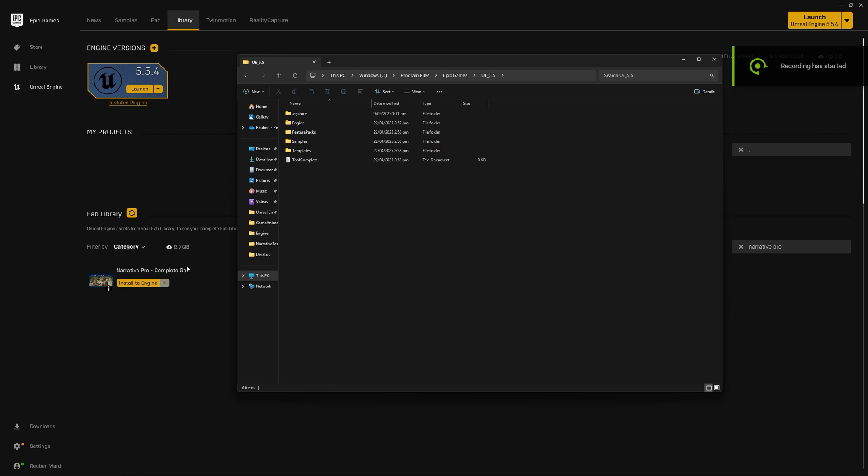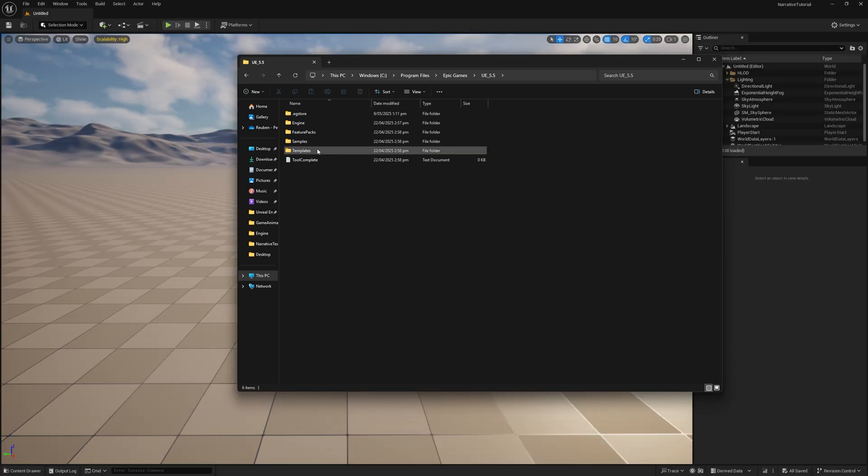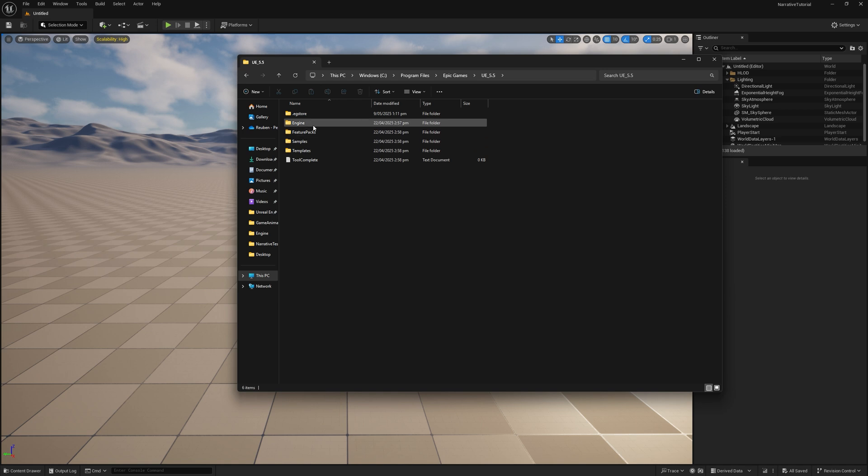So Narrative Pro is finished downloading. We're going to move it out of the engine and into our project. To move the plugin into your project rather than having it in the engine, which we really don't recommend, we're going to go to wherever Unreal Engine is installed. Usually, Program Files, Epic Games, UE 5.5.